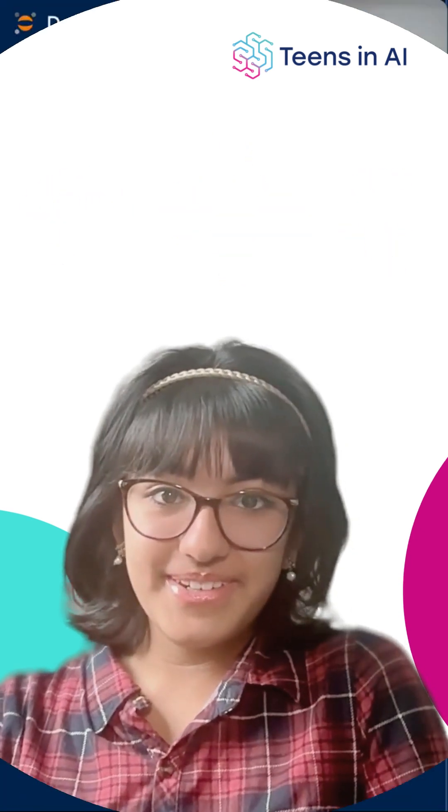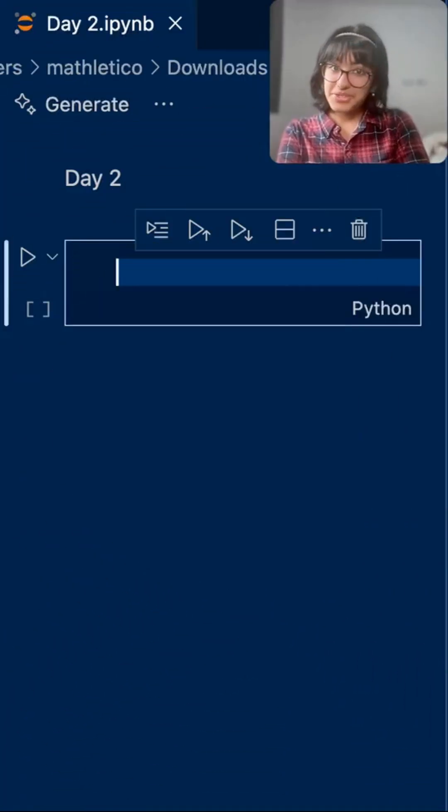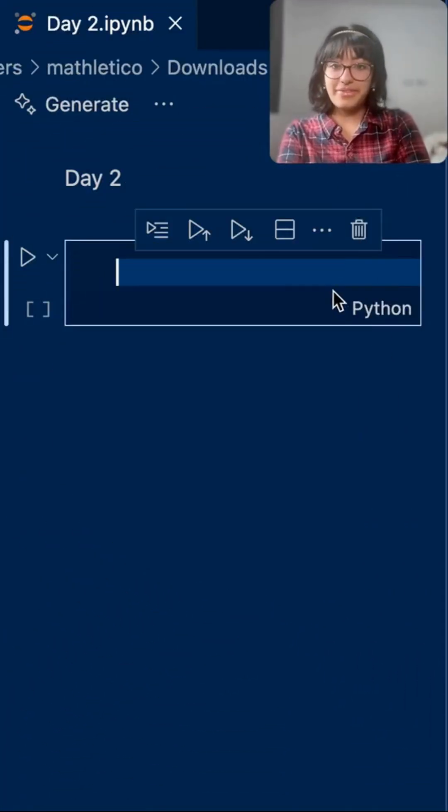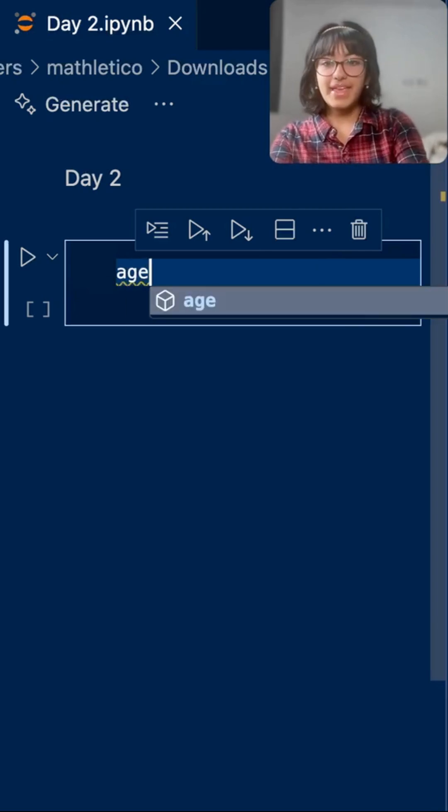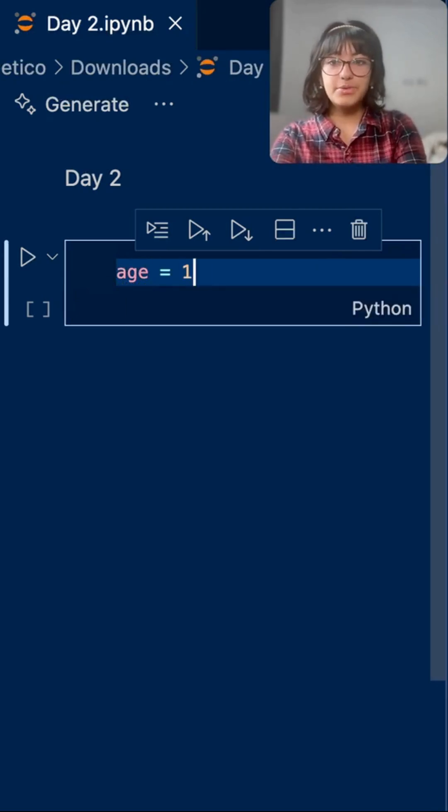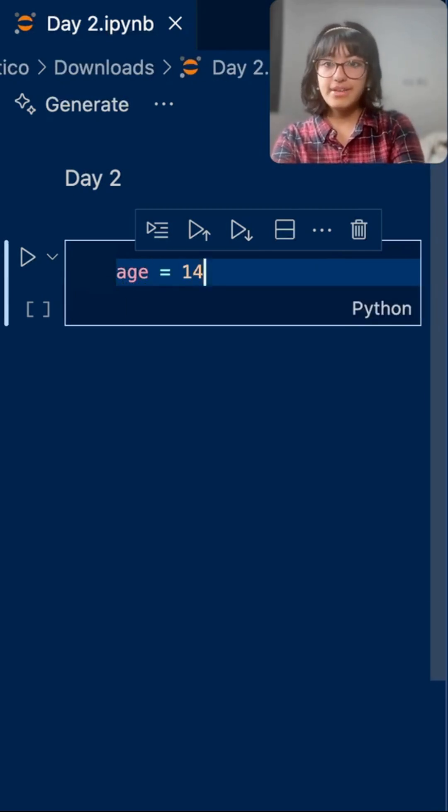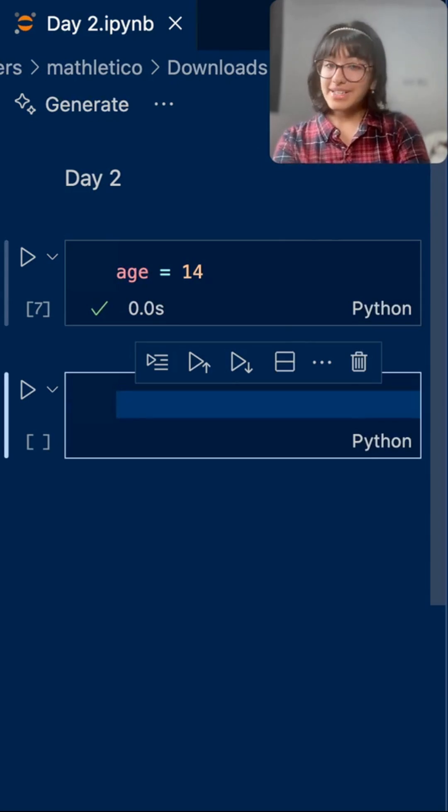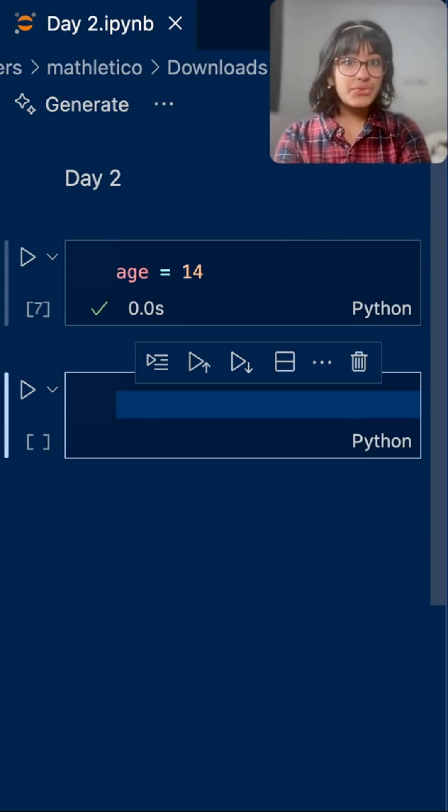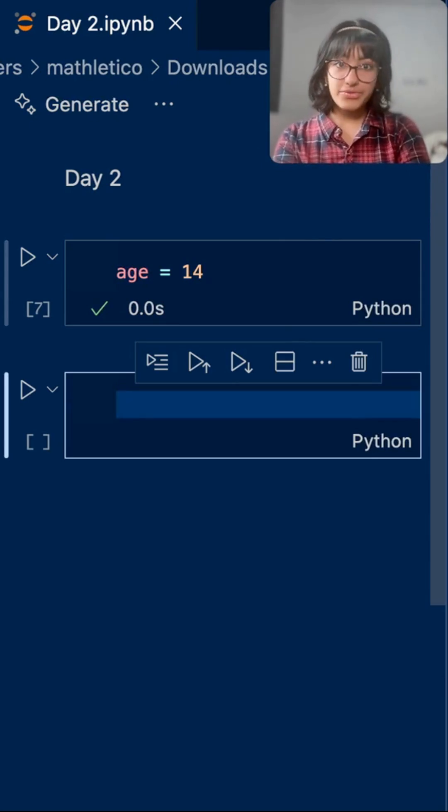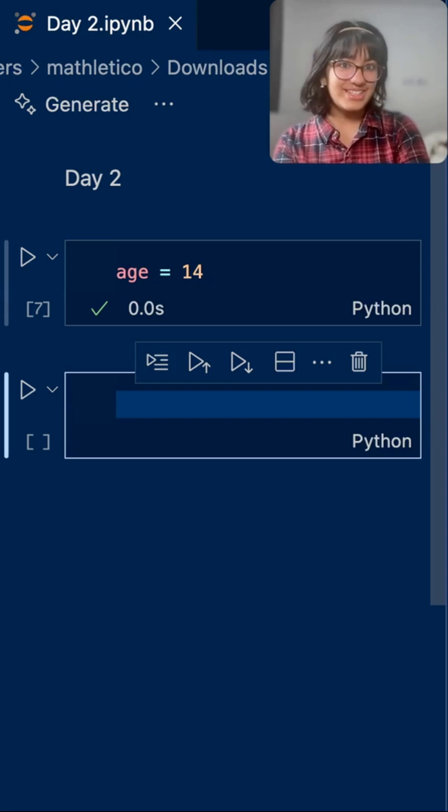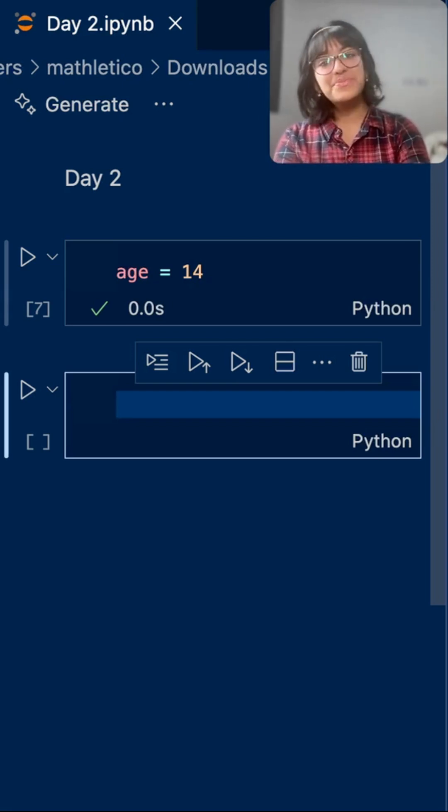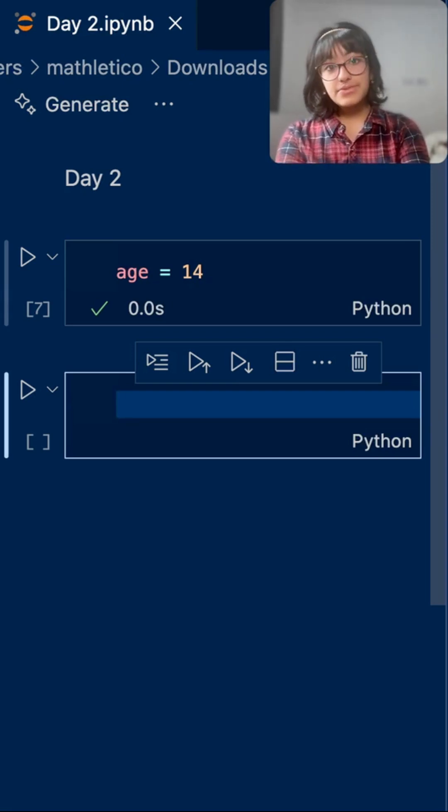Let's try an example together. Let's start by storing the age in a variable. Age equals 14, shift return. By the way, we did this in day one, so if you want to go back and review that, I'd highly suggest doing so.